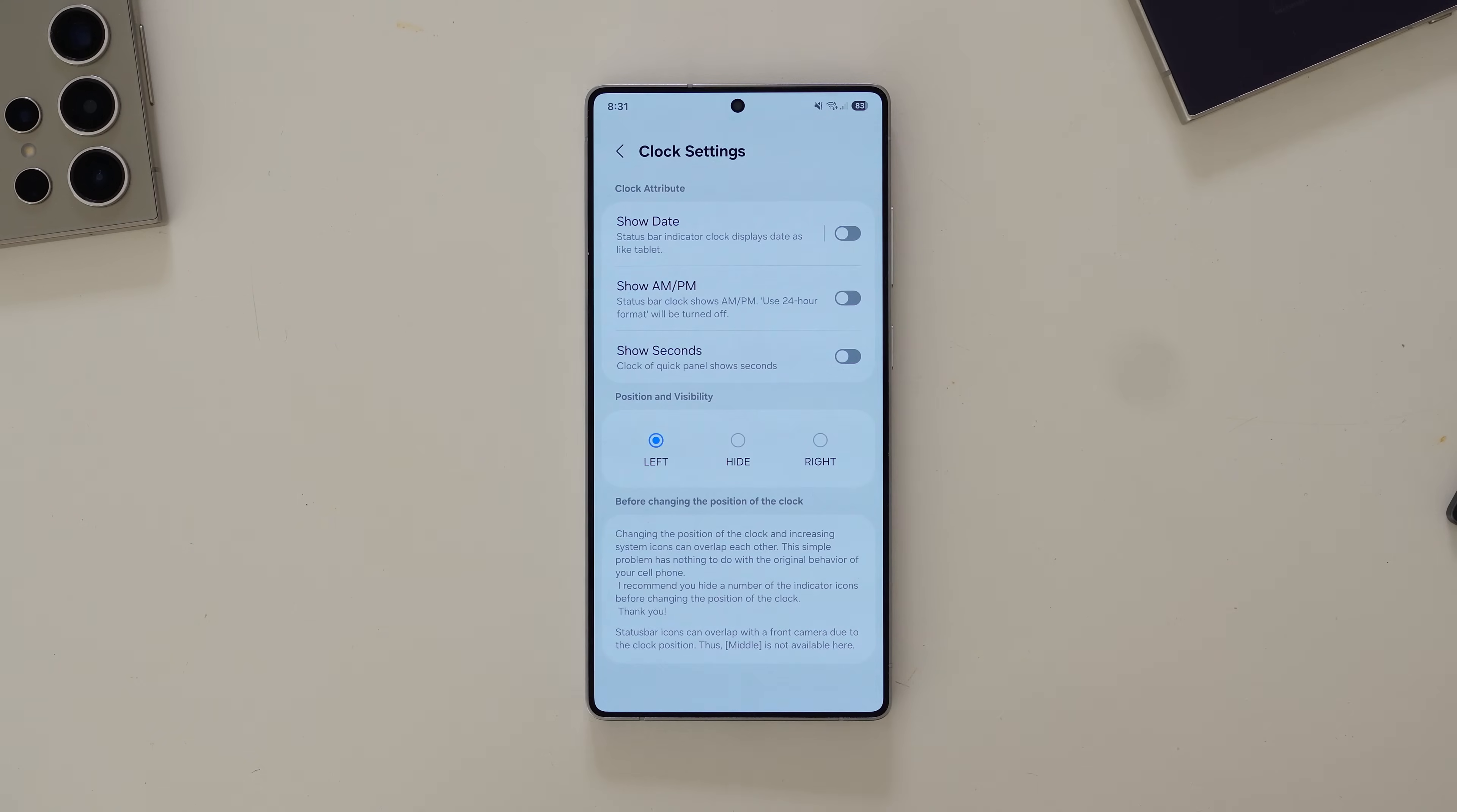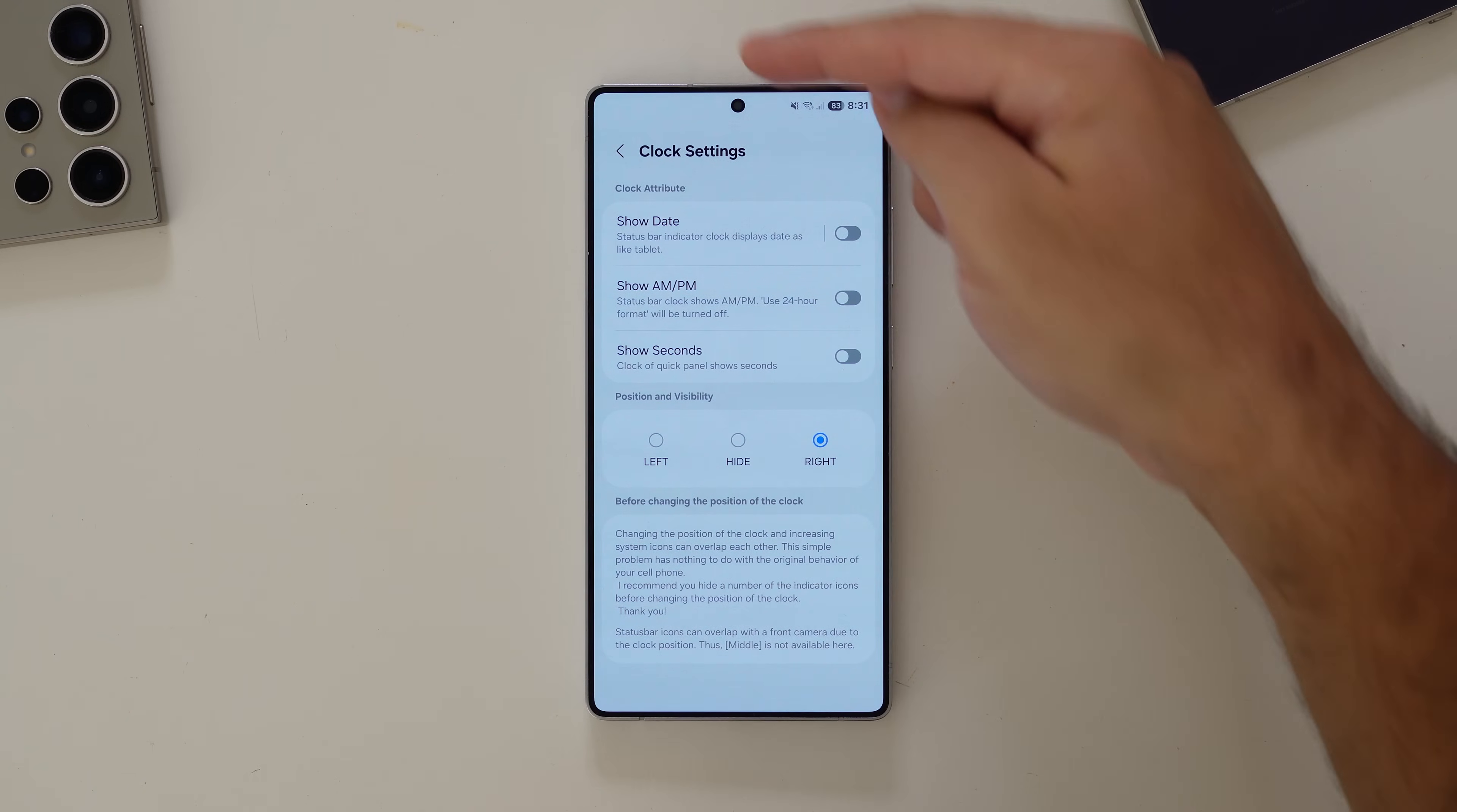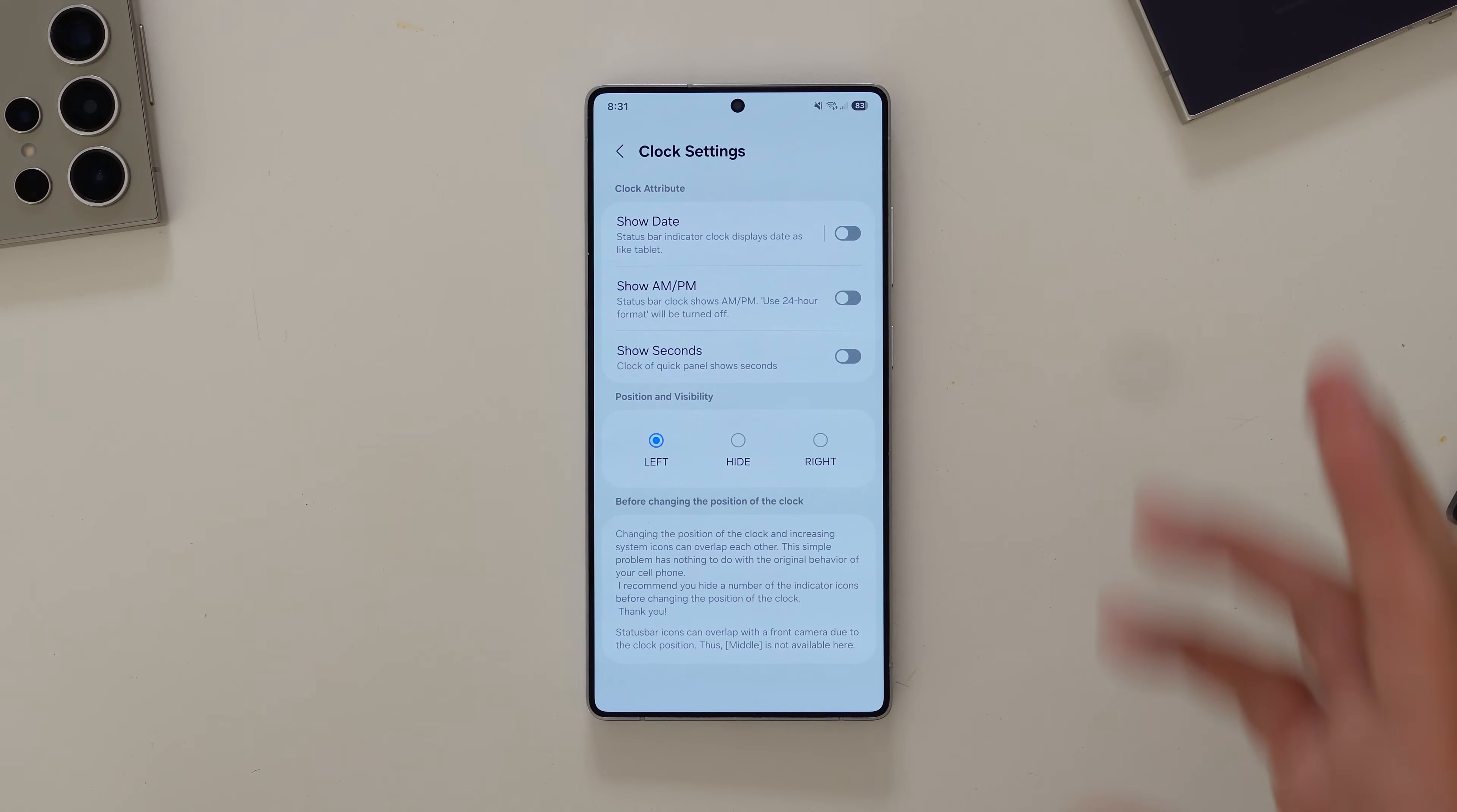And there's the clock settings. As you can see, the clock is currently on the left-hand side, but I can change that. I can hide it - again, lunacy - or put it on the right and have it all bunched up on one side. I kind of like the separation. I think it gives a bit of balance to the phone.